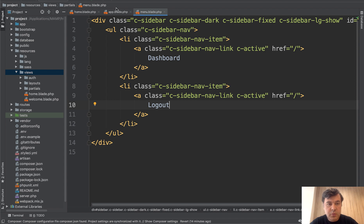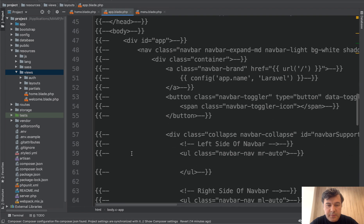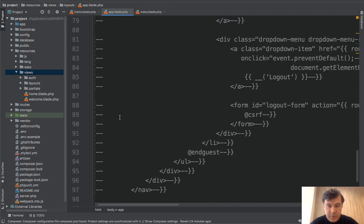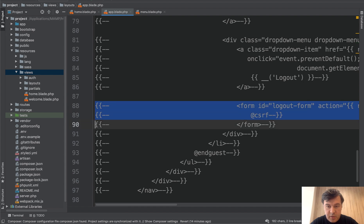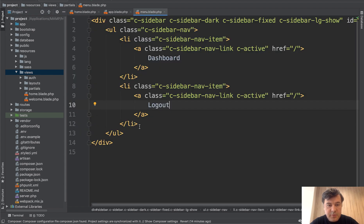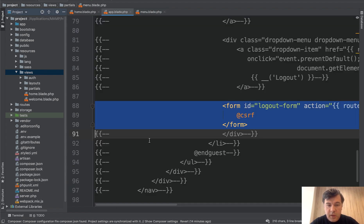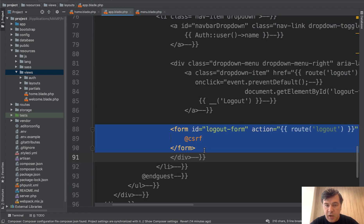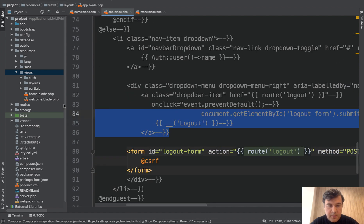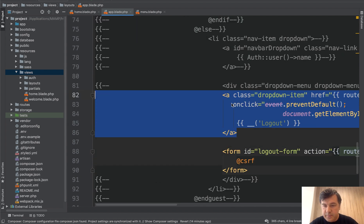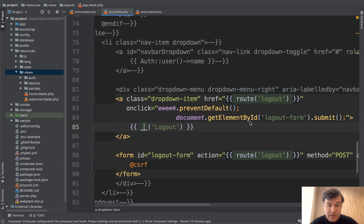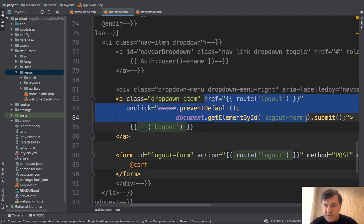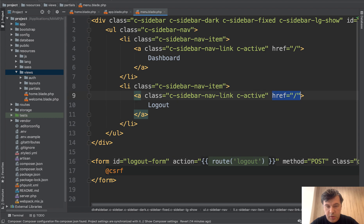So logout. And this is the part that we will need from the original app blade. Here it is, the form to logout. So let's uncomment that, copy, paste into the menu blade. Let's put it at the bottom, at the very bottom. And the link to logout is this one. So let's uncomment that out and let's see where it leads. It has some JavaScript. So let's copy the part that we need into here.